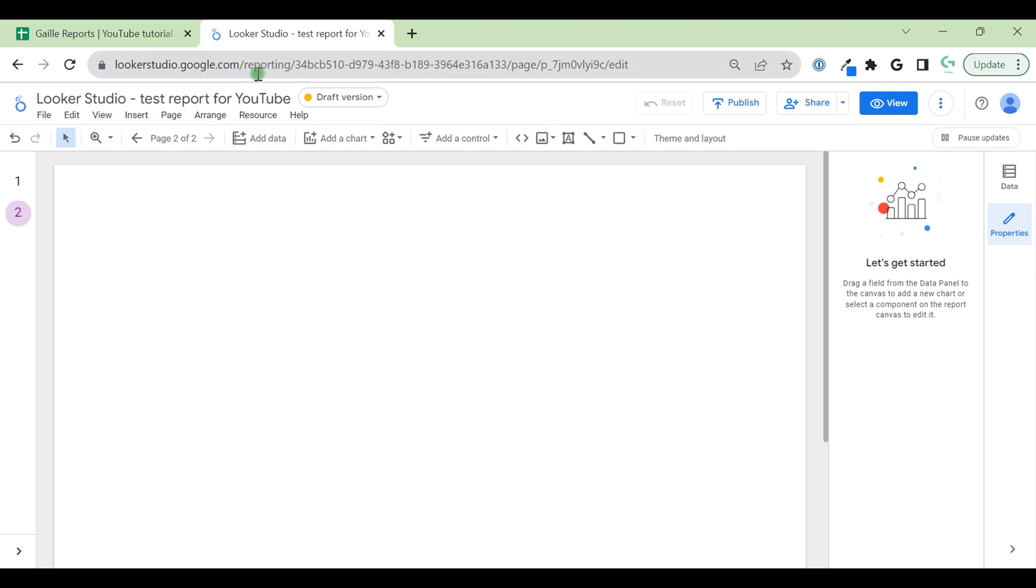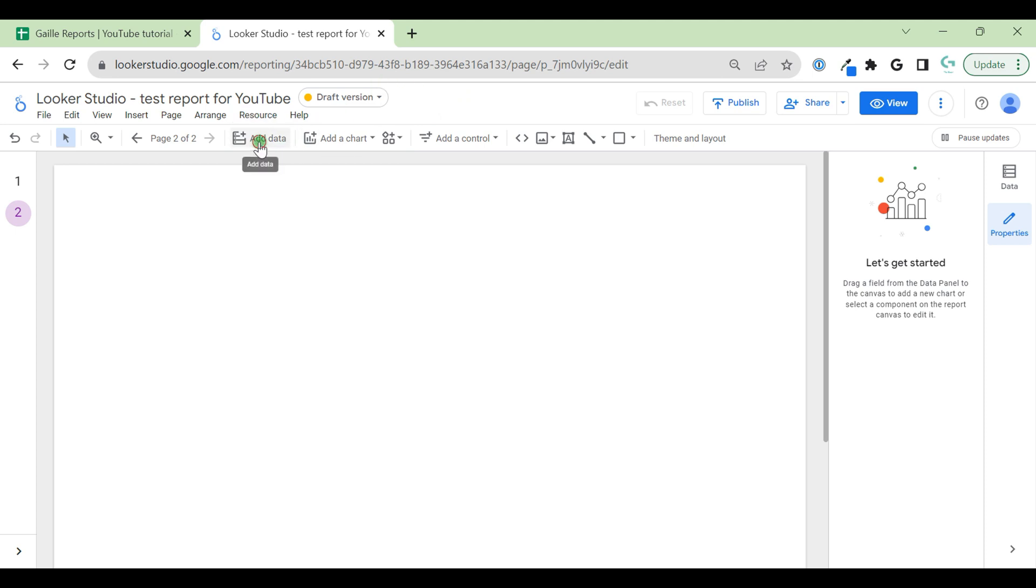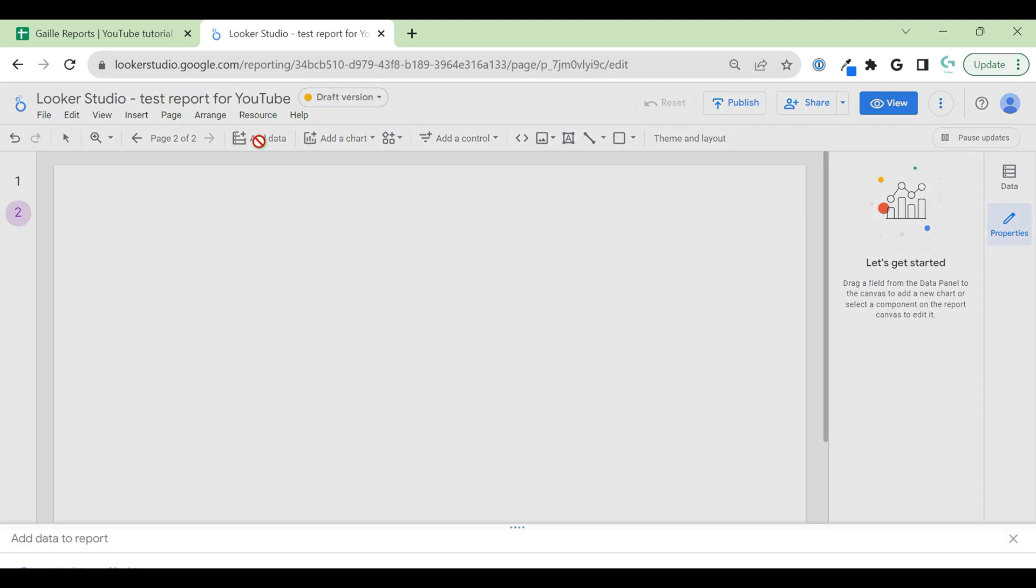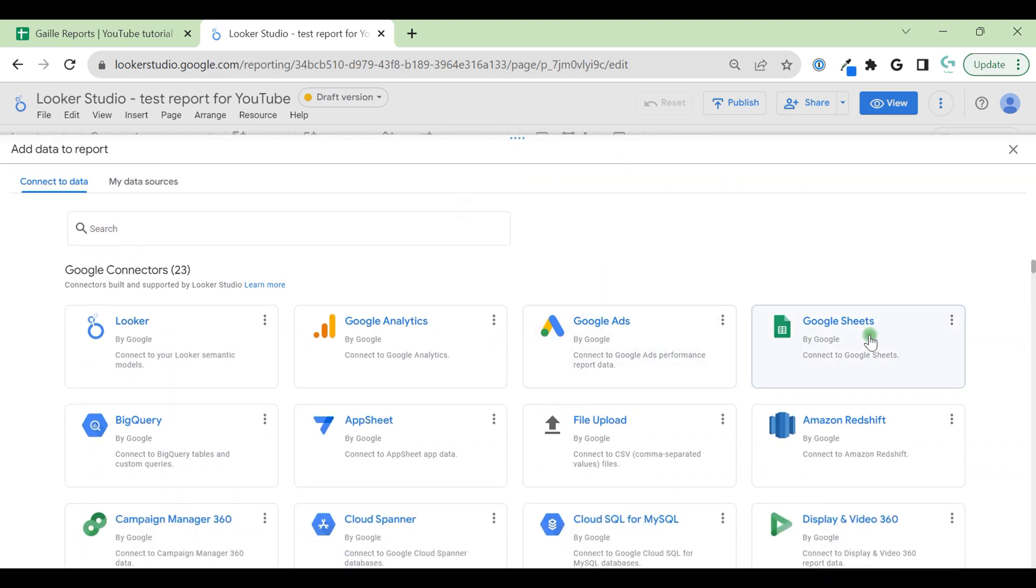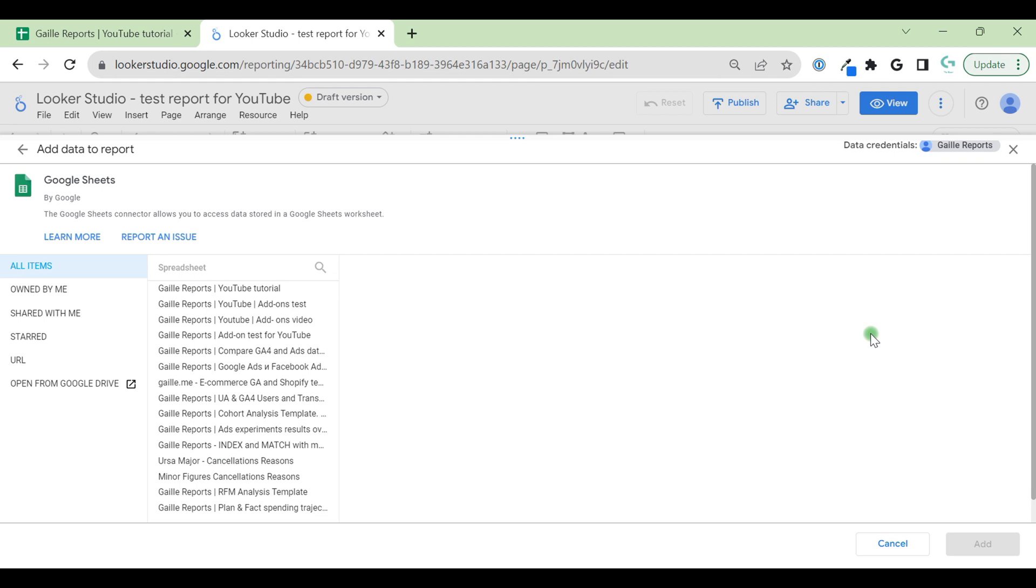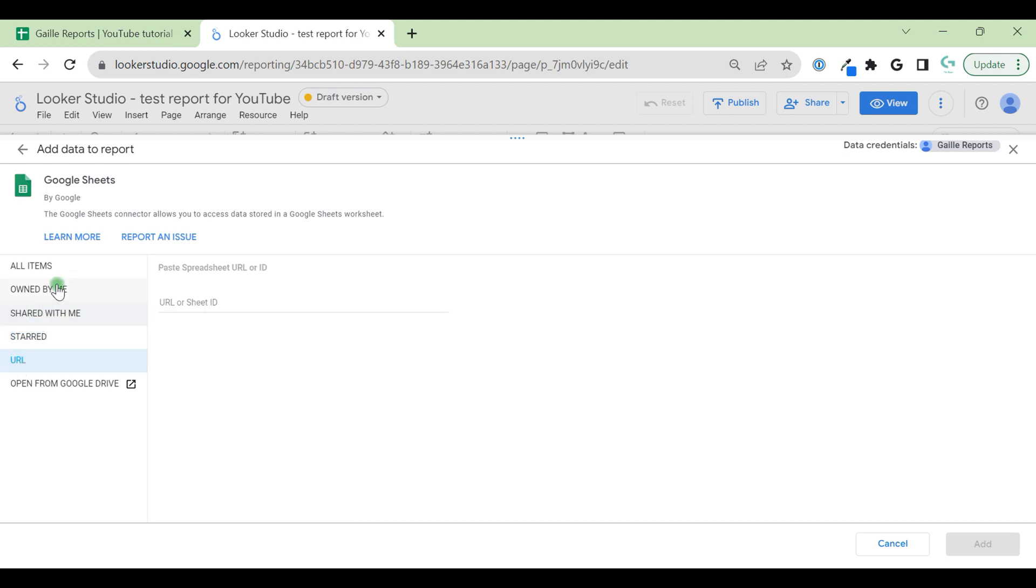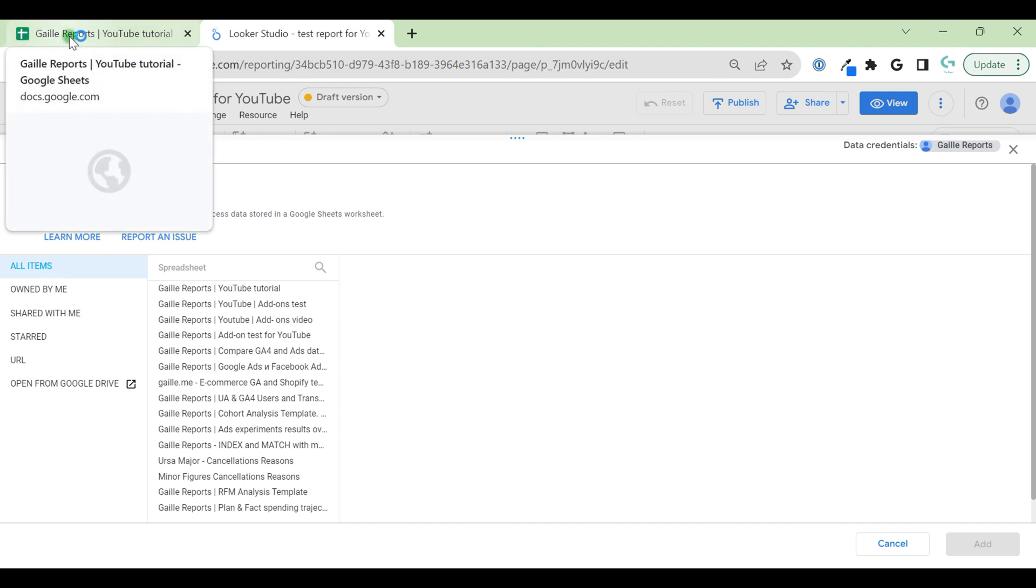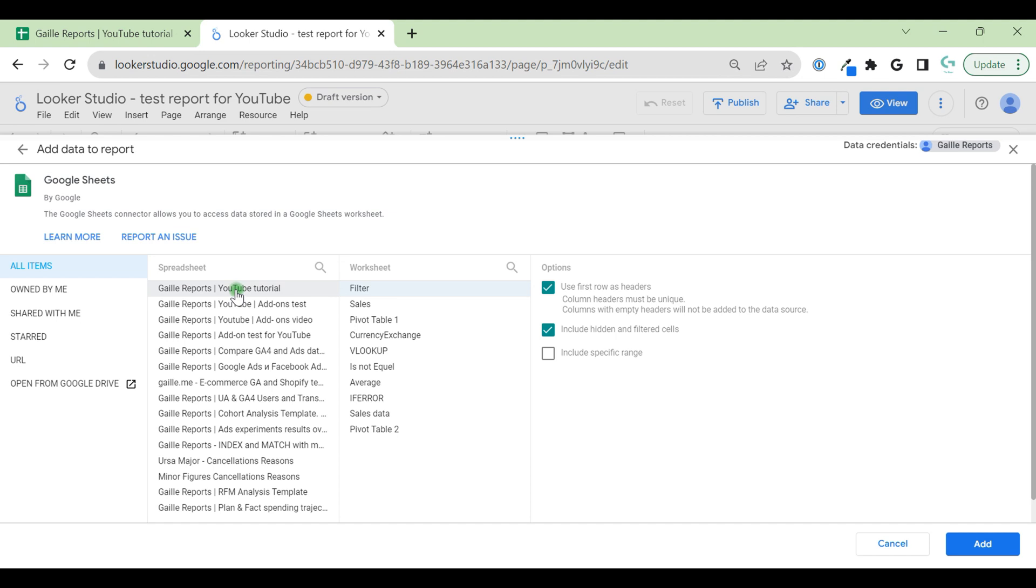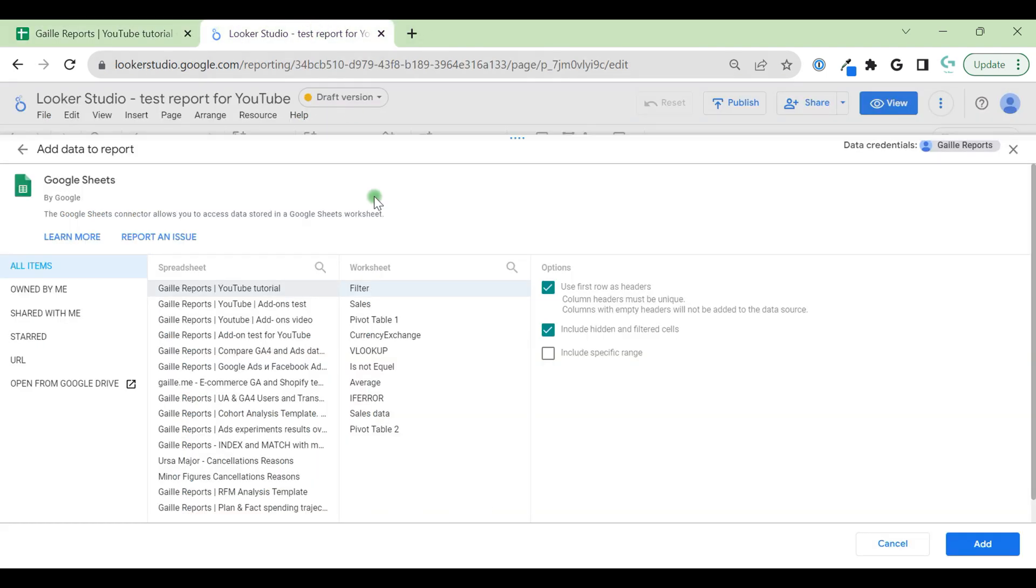We're here in Looker Studio and we go to resources, manage and add data sources. We can go here or simply click to add data. We have a list of data sources and in our case we need Google Sheets. It will be on the first line. And here we have a lot of Google Sheets owned by me, shared with me, starred. You can even use URL. My document is called YouTube tutorial. I will select this. Here we have a lot of tabs. I want to connect the tab that's called sales data. Let's find it here, sales data.